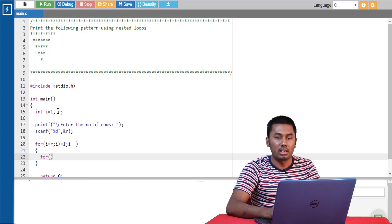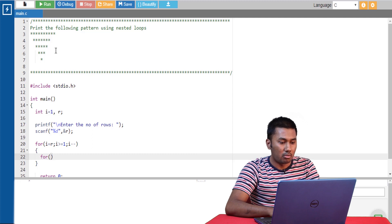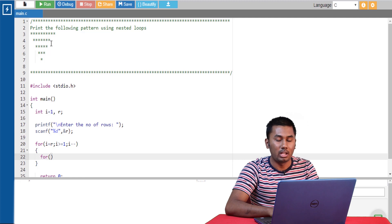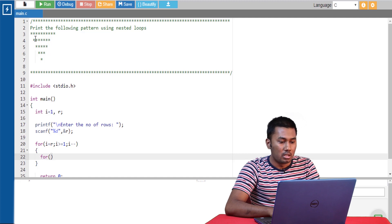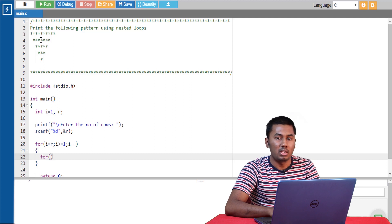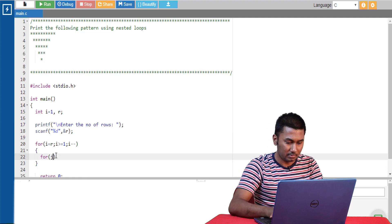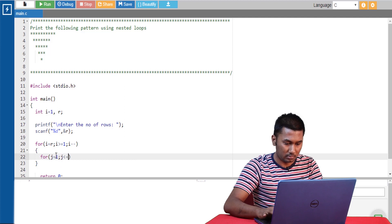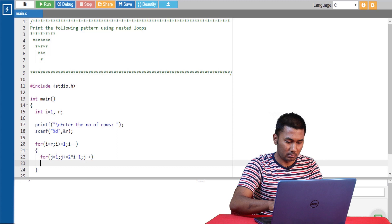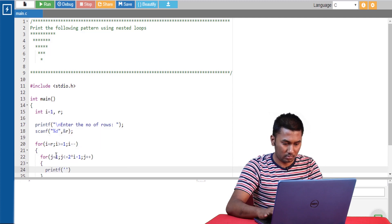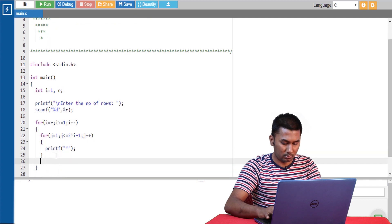Now it's time to determine the number of times the inner loop should be executed. In the first row the number of stars is 9, in the second row it is 7, and in the third row it is 5, and so on. The value of i in the first row is 5, so we can print the number of stars using the formula 2 times i minus 1.